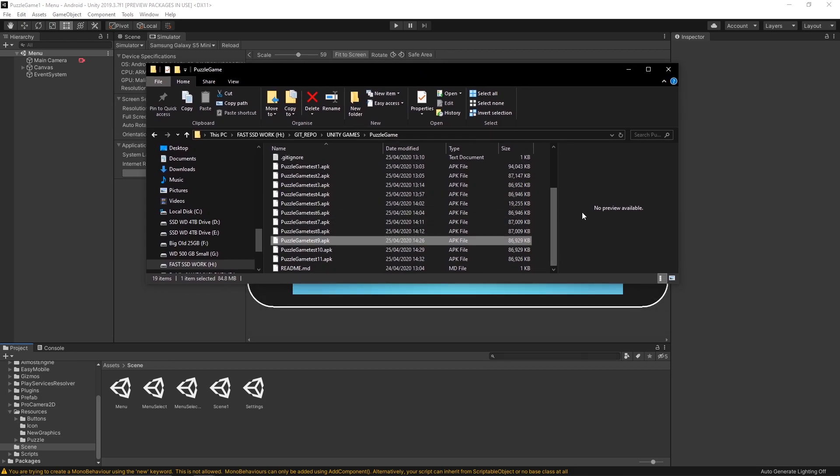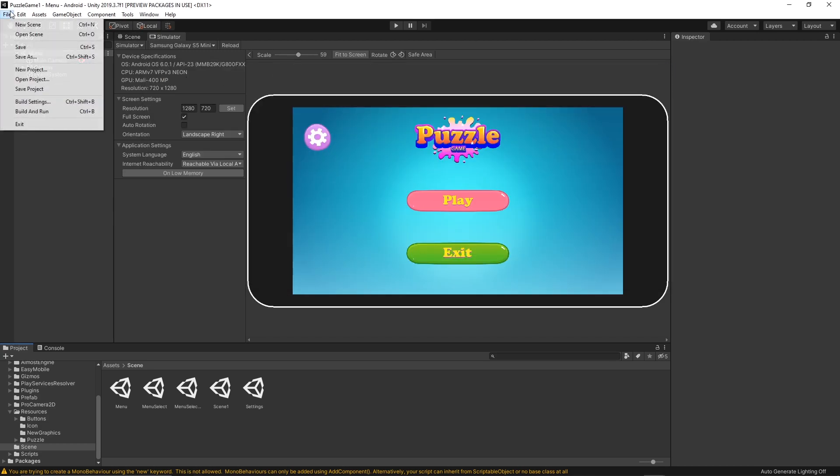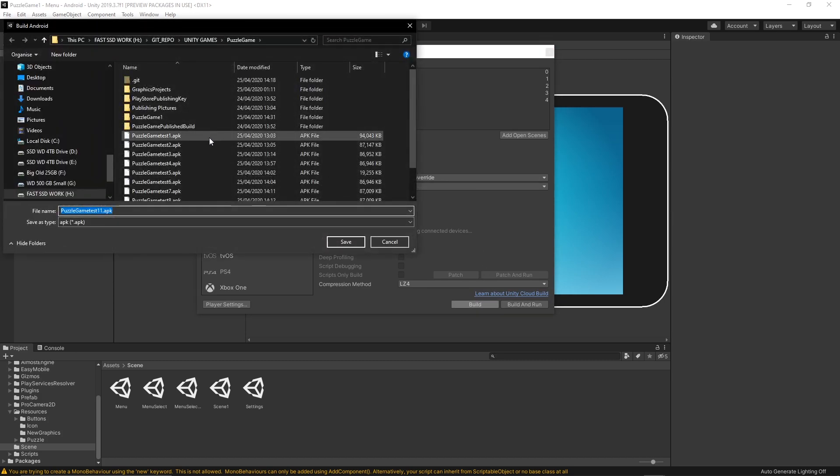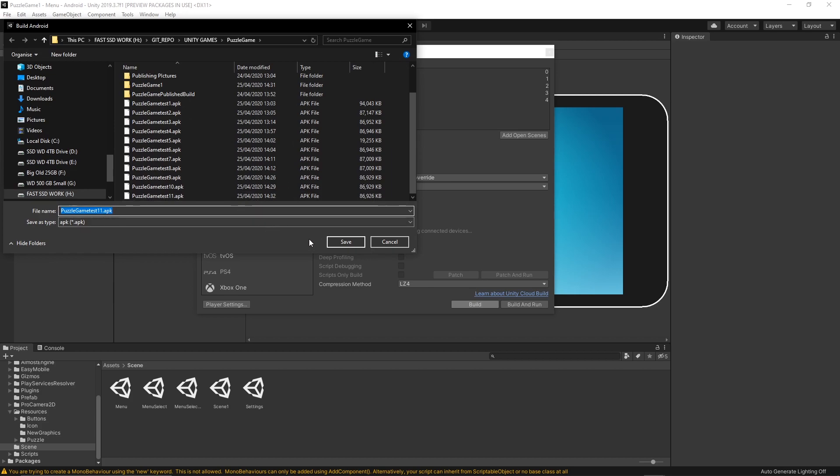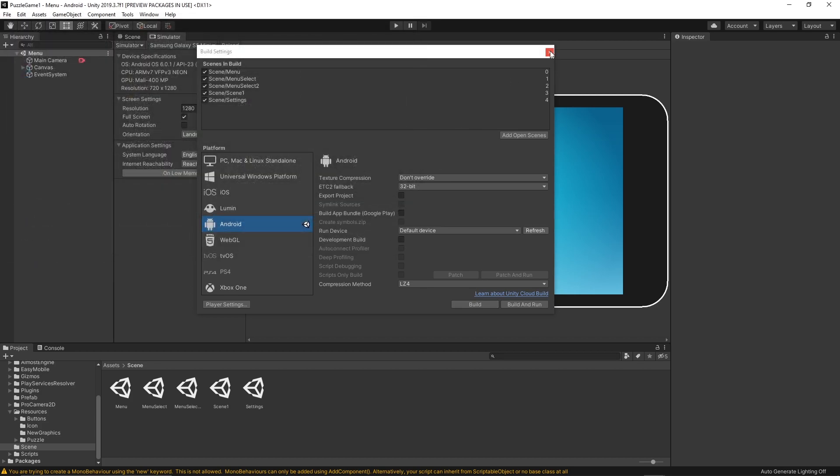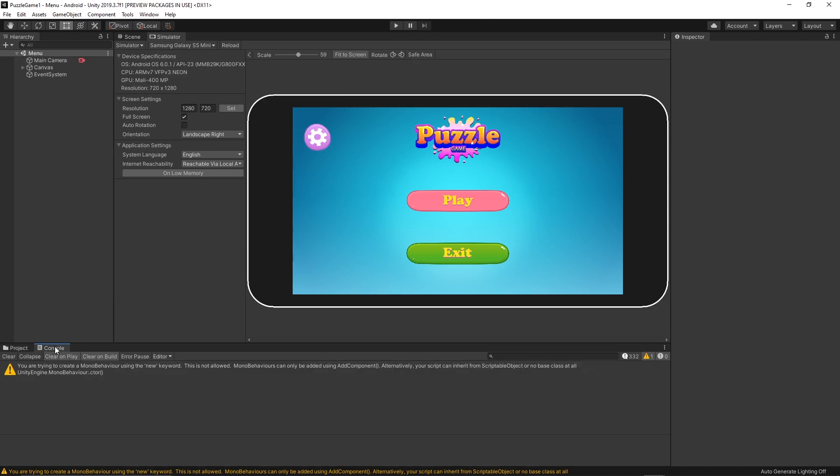If you go to File and then Build Settings, you can see I am already switched to the Android devices. You have to build your APK, and then build it. Once you build it, you will have the APK.